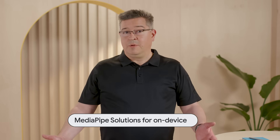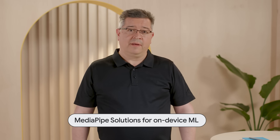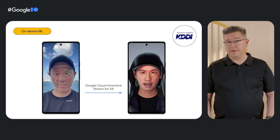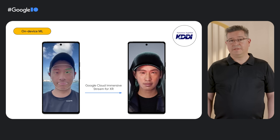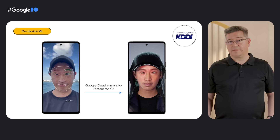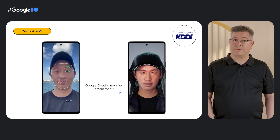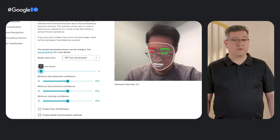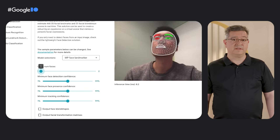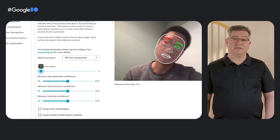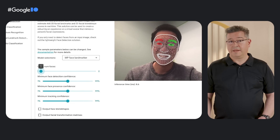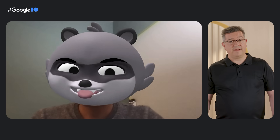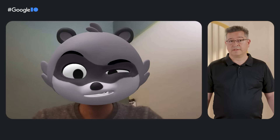MediaPipe is a name you may have heard if you've tried building ML apps for Android or other app platforms. This year, the MediaPipe team is updating their solutions to be easier to use across platforms, more customizable, and with the performance you'd expect from a team that specializes in building high output, low latency ML pipelines. They even have solutions for applying fun video effects.